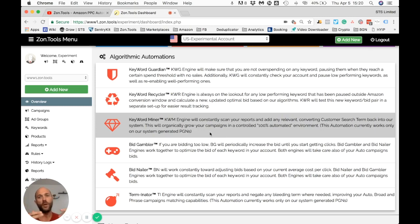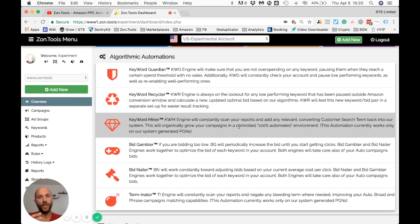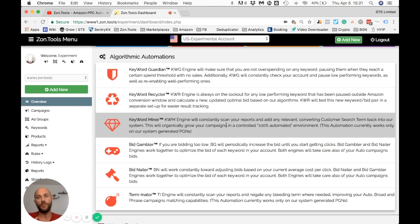We manage bidding, negative terms, and keyword mining within this ecosystem of campaigns. Because we create this set for you, we know how it is structured. We have the freedom to look for relevant search terms and add them back, knowing that doing so will not affect the performance of your products or campaigns.